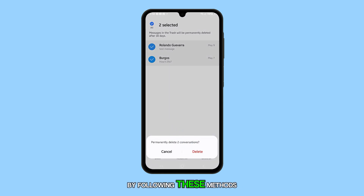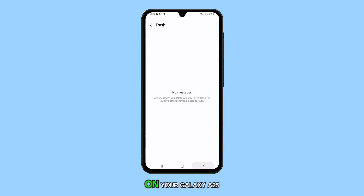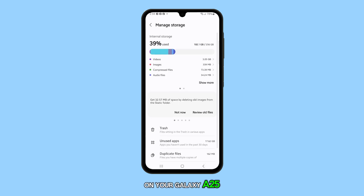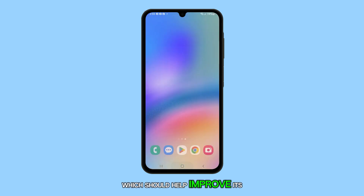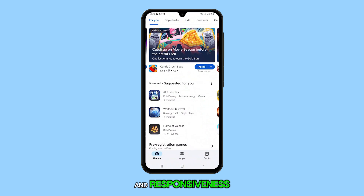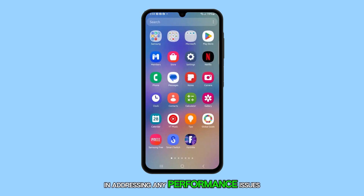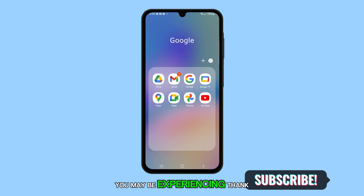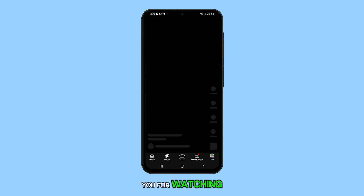By following these methods, you can effectively free up storage space on your Galaxy A25, which should help improve its performance and responsiveness. We hope this tutorial has been helpful in addressing any performance issues you may be experiencing. Thank you for watching.